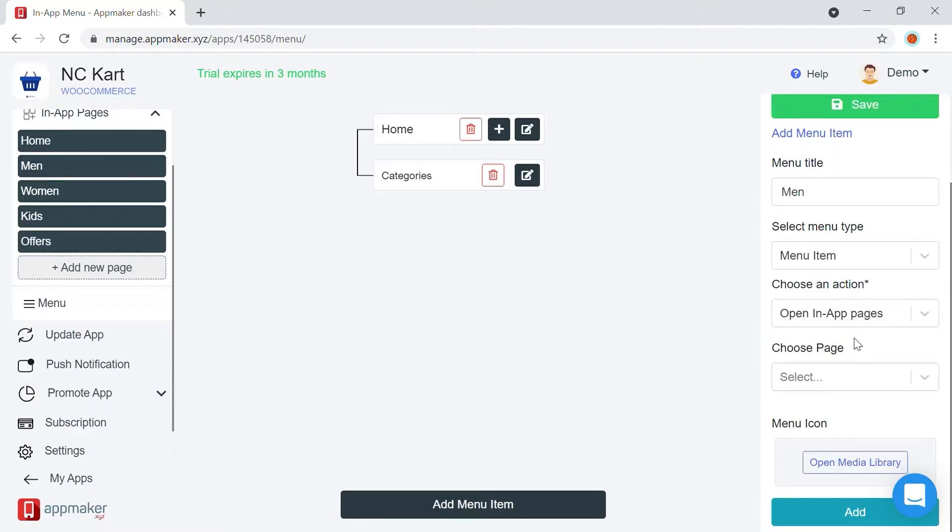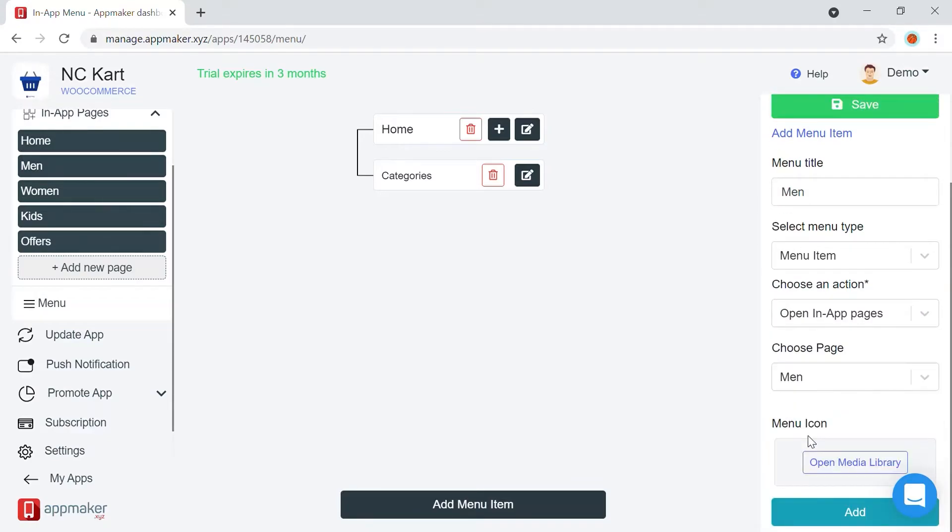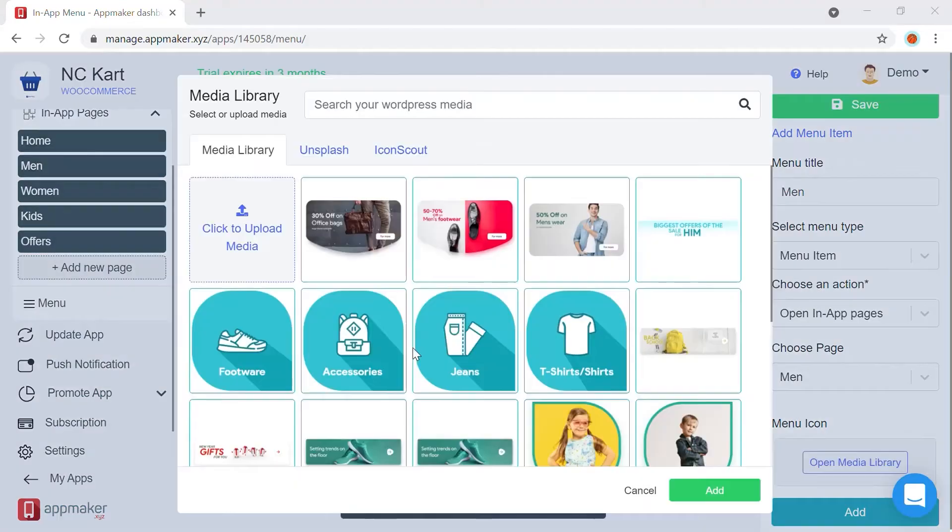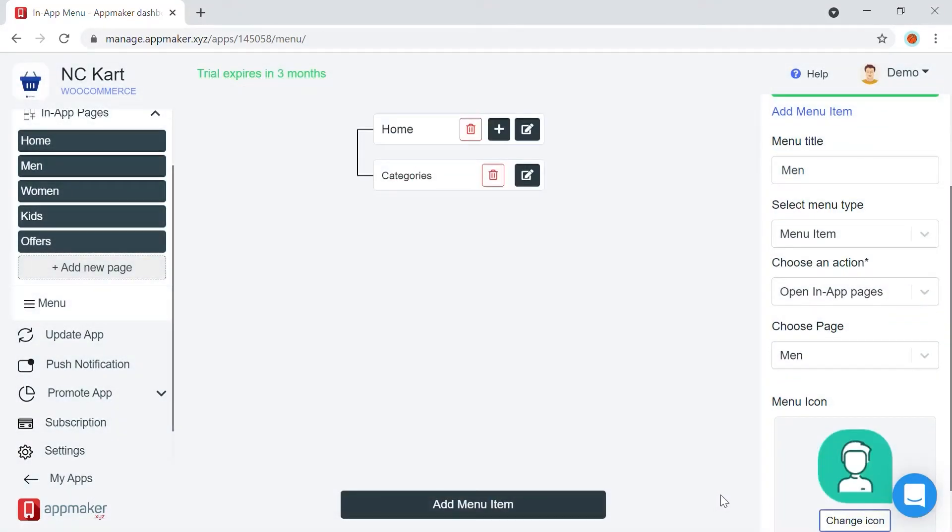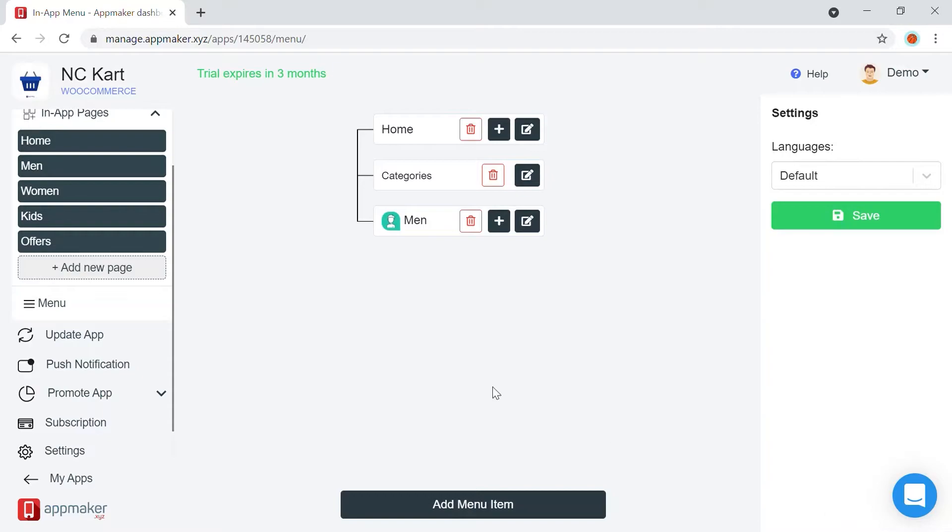Here, you also have an option to choose a menu icon. Now, choose an icon. And here's how it looks.